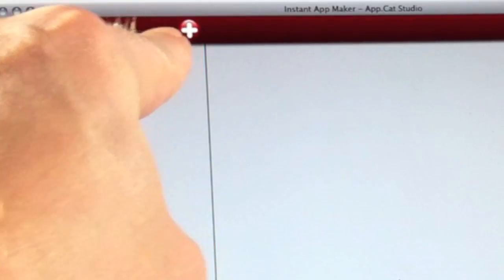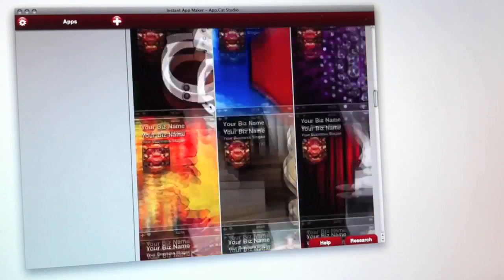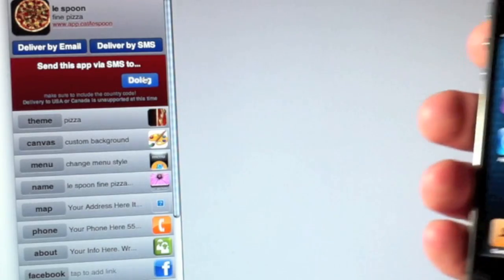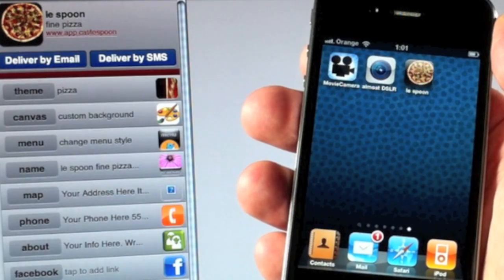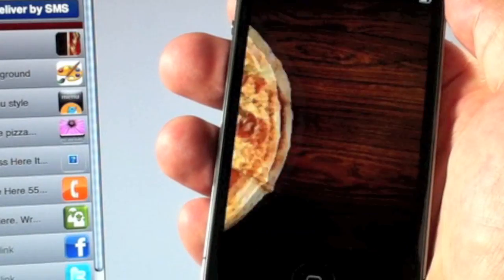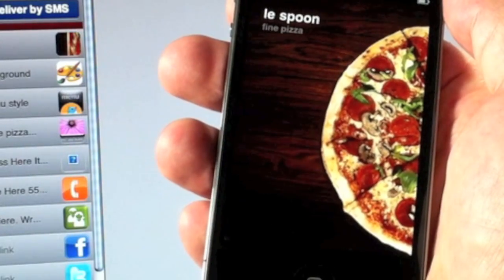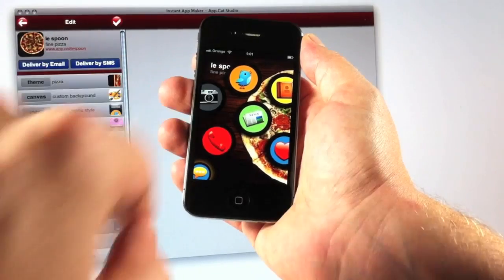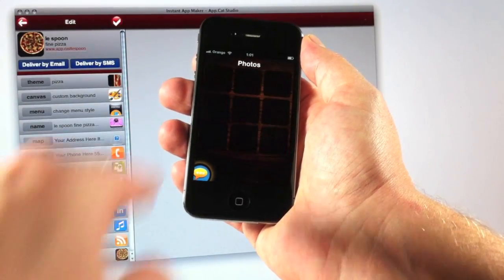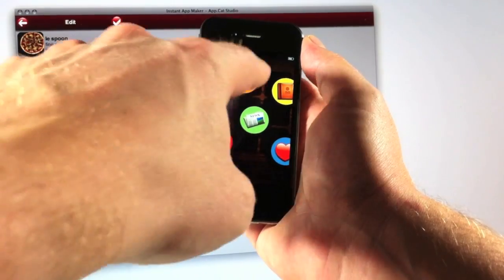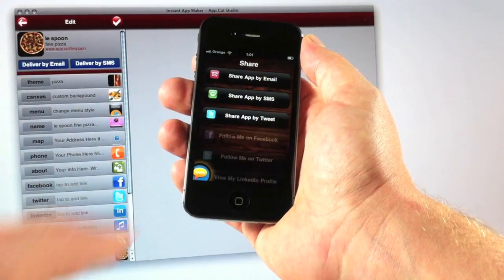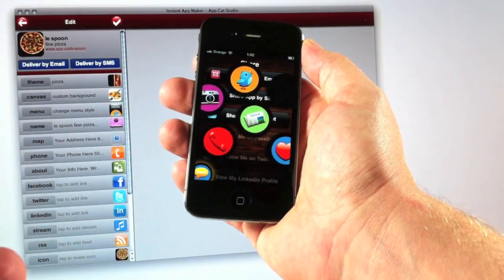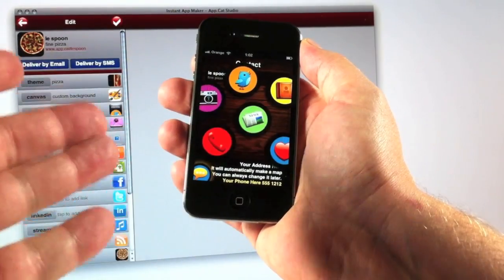In the last video lesson, we saw Chef Henry make his first app by choosing a theme, and then he beamed it to his iPhone. Though it looked quite impressive, it still needed some stuff inside, like photos, maybe some better Facebook and Twitter buttons, and it certainly needed an interactive map.